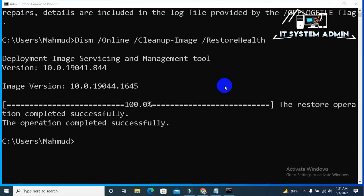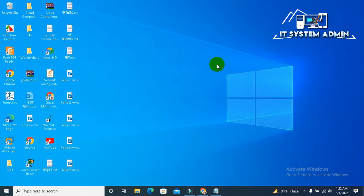The restore operation completed successfully. The operation completed successfully. OK now close command prompt. Now you need to restart your computer.